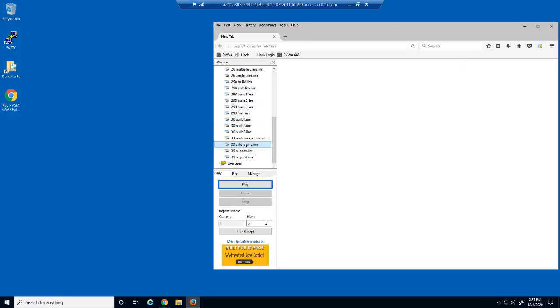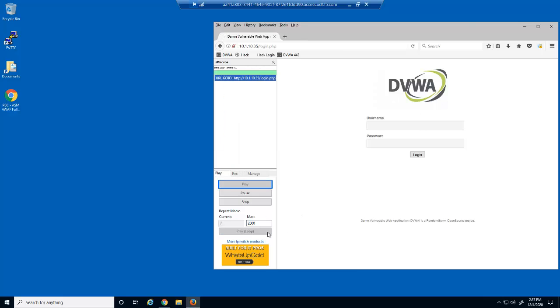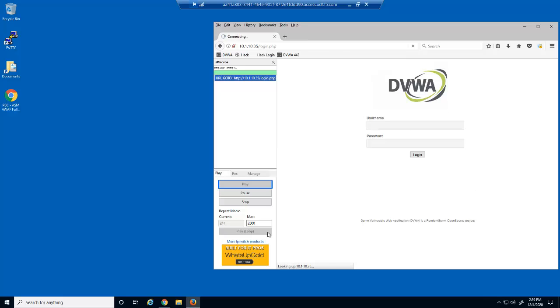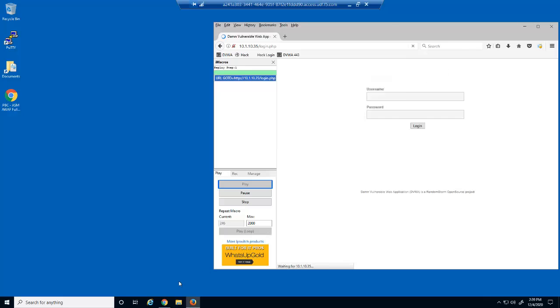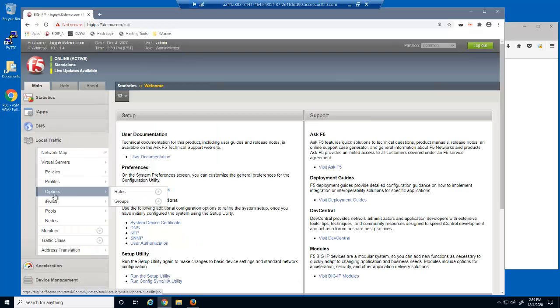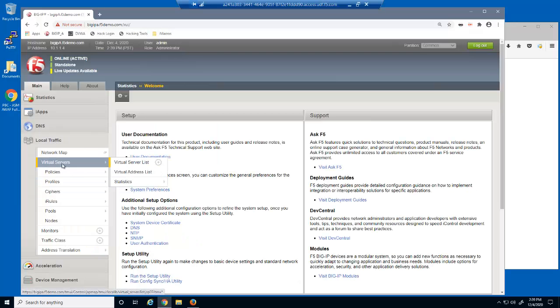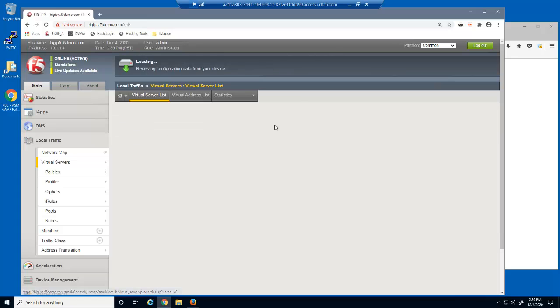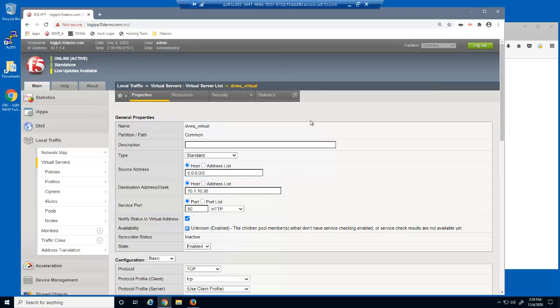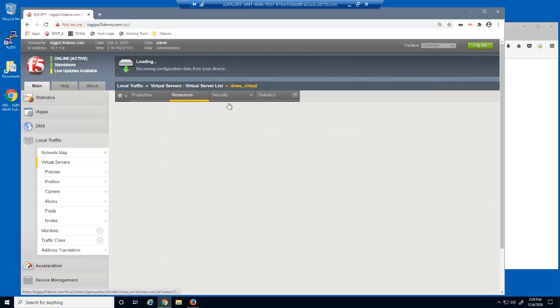First, we'll start an iMacro in Firefox. This iMacro simulates thousands of requests to the DVWA login page. Now, let's examine the virtual server we're using. This is a standard HTTP virtual server that listens on 10.1.10.35.